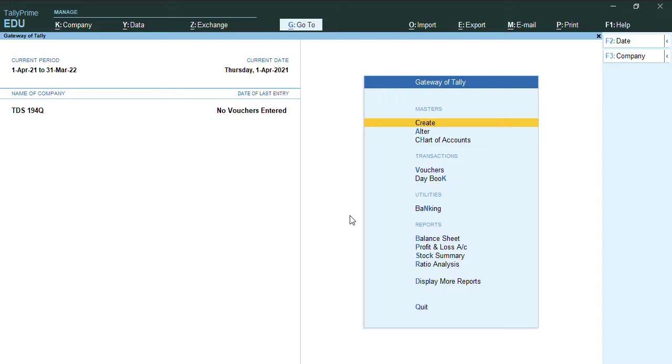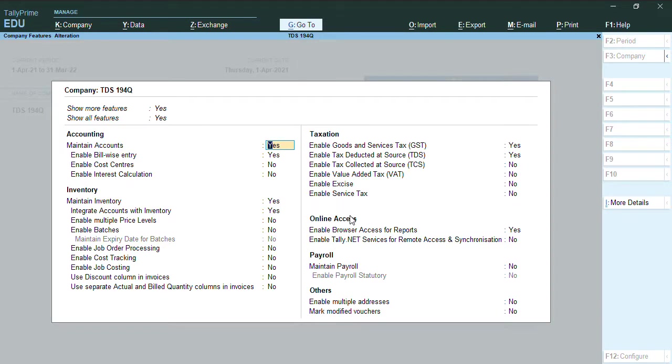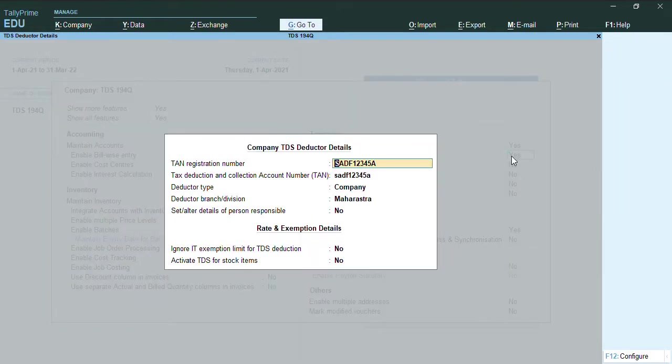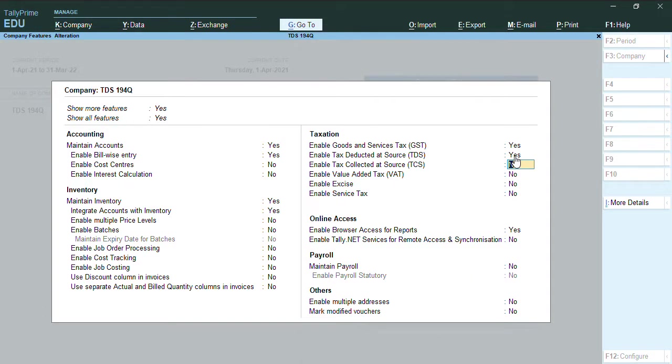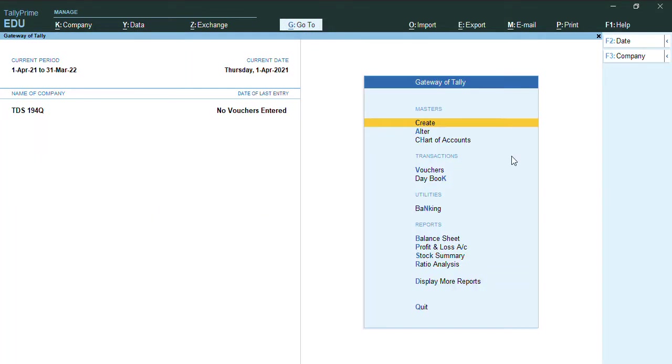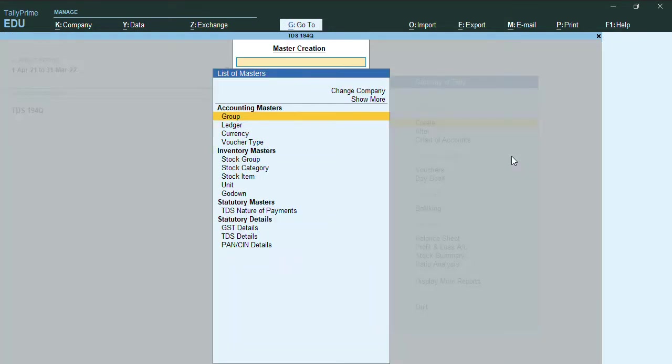To create some ledgers on TDS, first thing we need to press F11, and in F11 we have the option to enable tax deducted at source. Let's enable this feature. As you can see, once we enable these features, we will fill all these details for enabling the TDS. Once after enabling the TDS, we will create some ledgers.